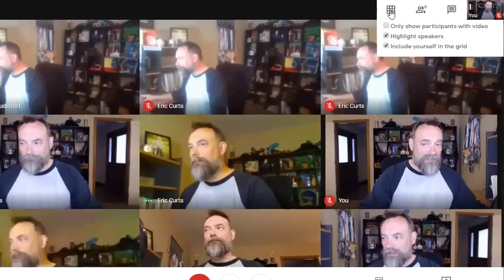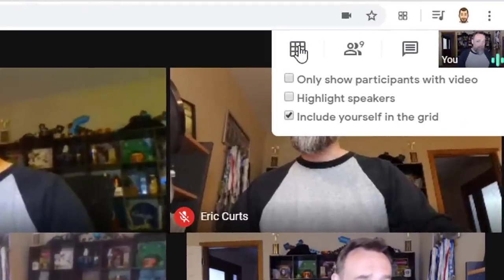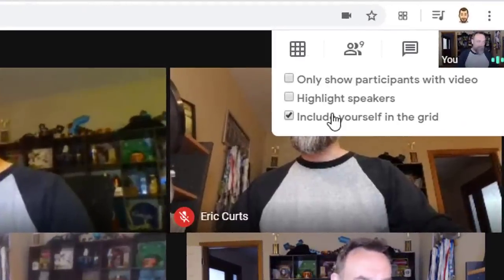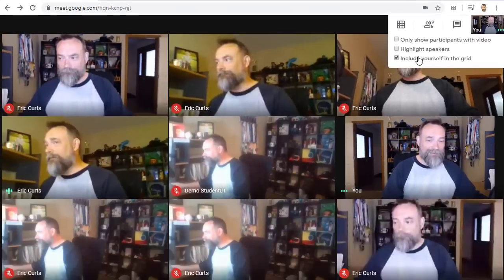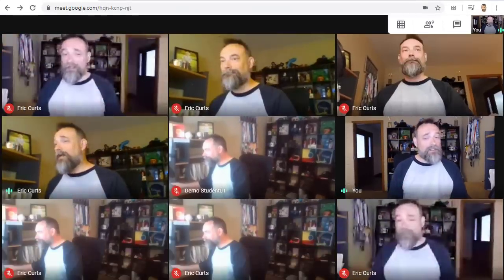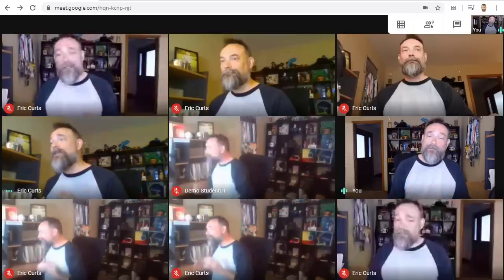The second option in the drop-down menu is the Highlight Speakers option. If you check this box, then anytime someone is speaking, a yellow box will appear around them in the grid. This can make it easier to see who's talking. The final option is the Include Yourself in the Grid option — you can check or uncheck this if you want to see yourself or not.